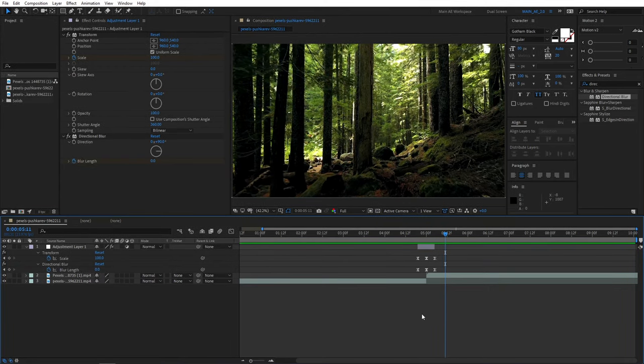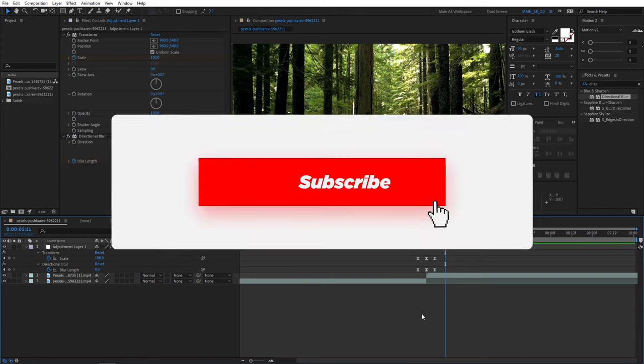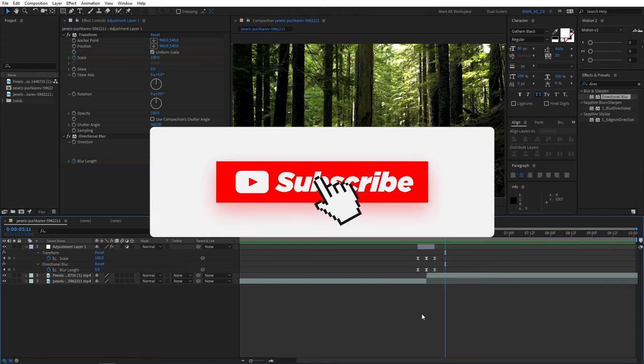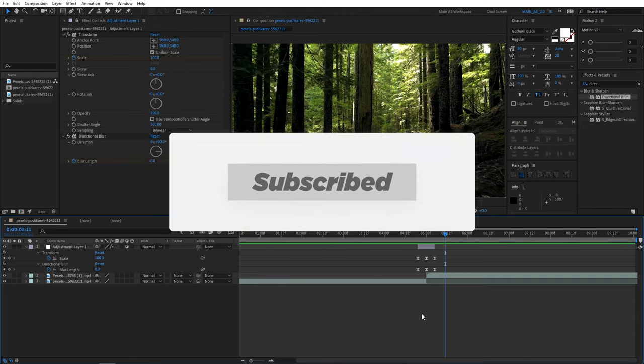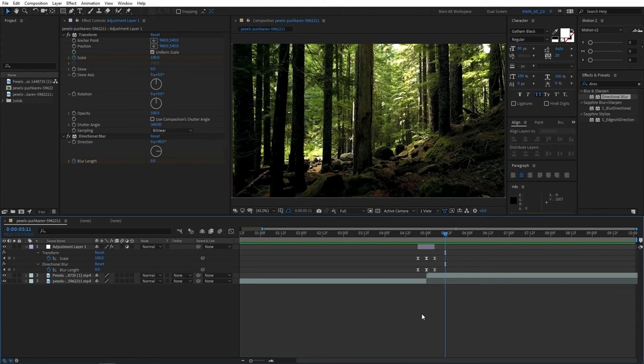If you enjoyed, give this video a like and also subscribe to my channel because I post a lot of videos like this. Thank you so much for watching. I'll see you in the next video.